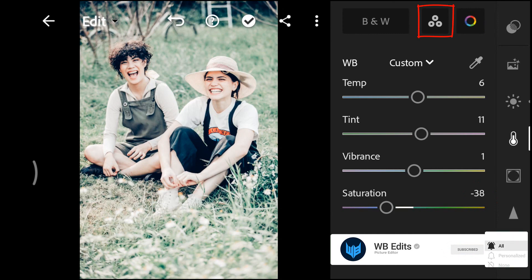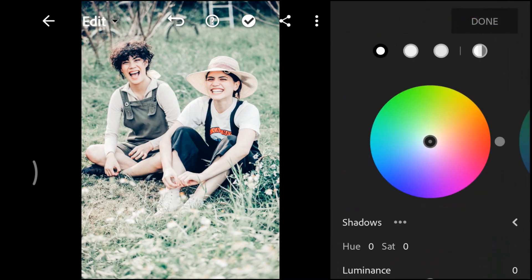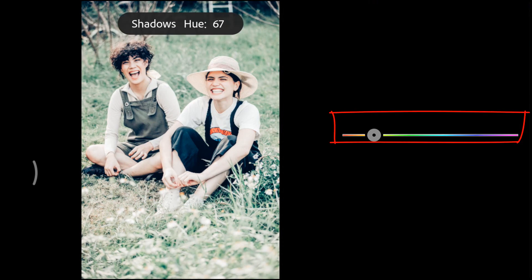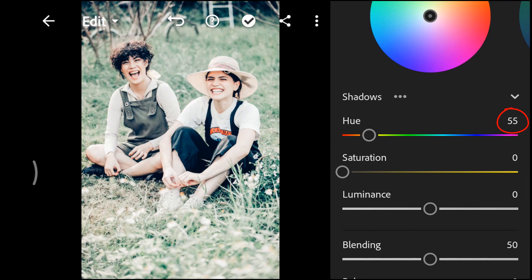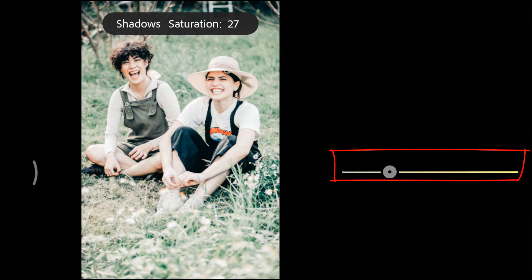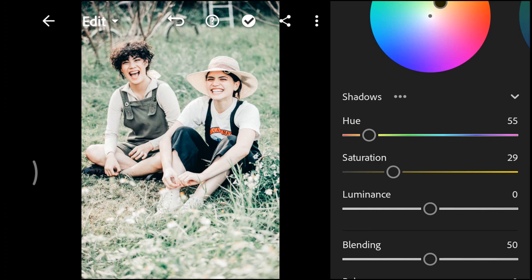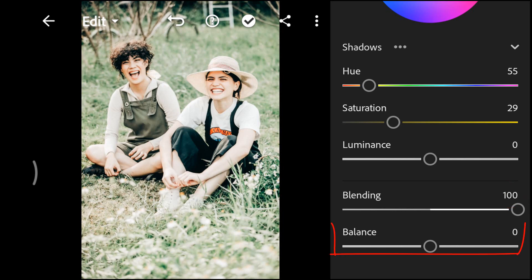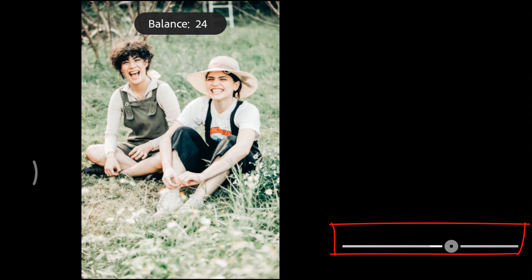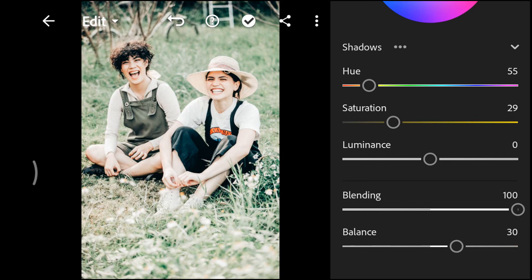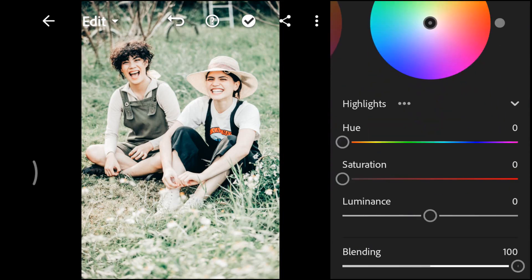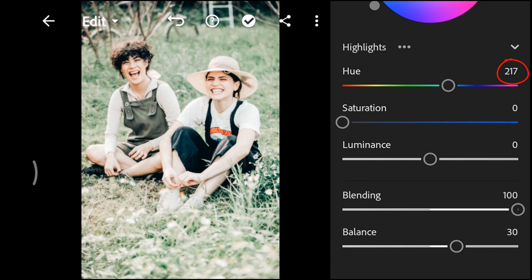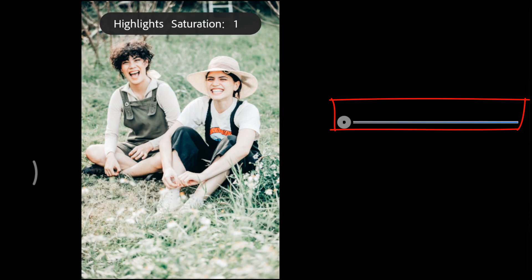Next, go to color grading and select shadows. Set the hue to 55, increase the saturation to 29, set the blending to 100, and set the balance to 30. Then increase the hue to 217 and increase the saturation to 8.